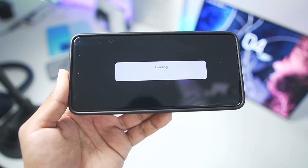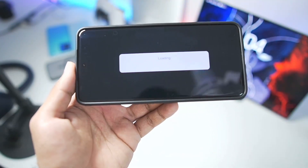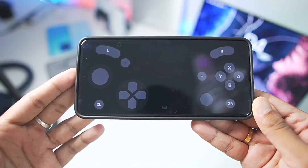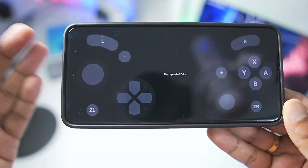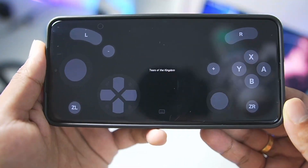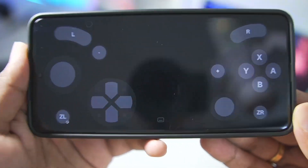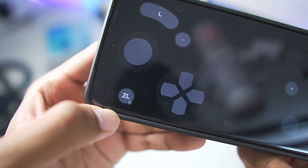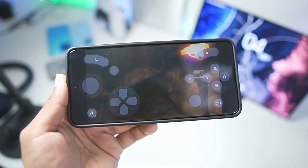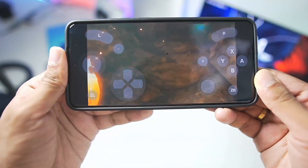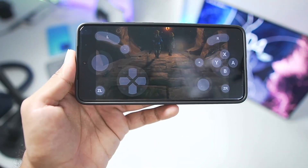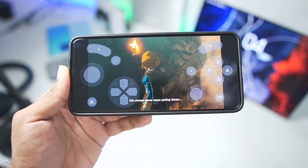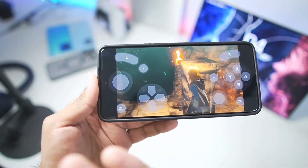Let's start with the first gameplay test: The Legend of Zelda Tears of the Kingdom. Let's see if it opens and how well it works. This is not a fork of Yuzu Android — it's something completely new. As you can see, Zelda Tears of the Kingdom is loading up, and our game has successfully started. I'm using an Android device with a Snapdragon 8 Elite processor.